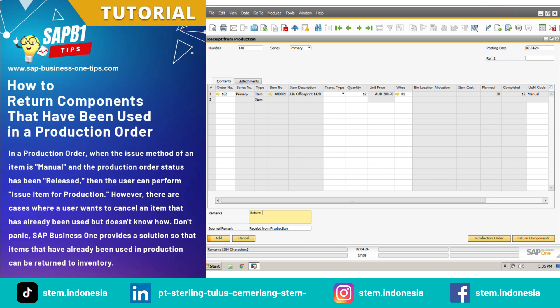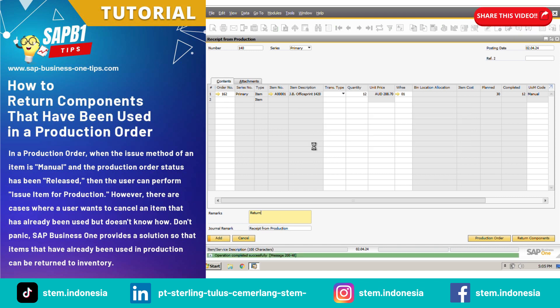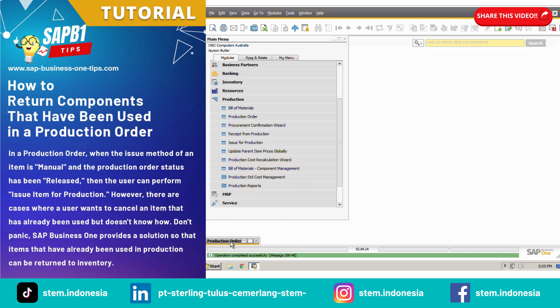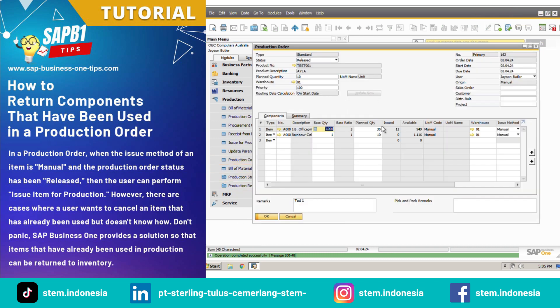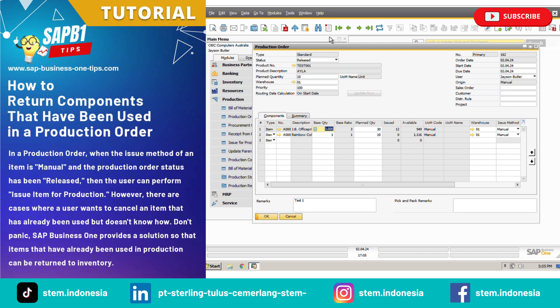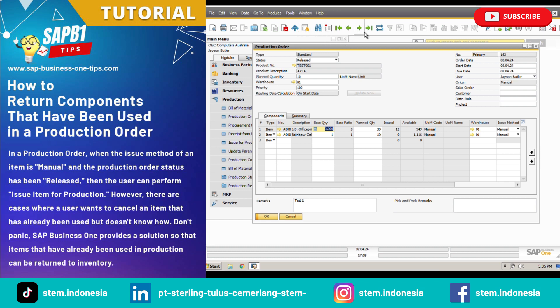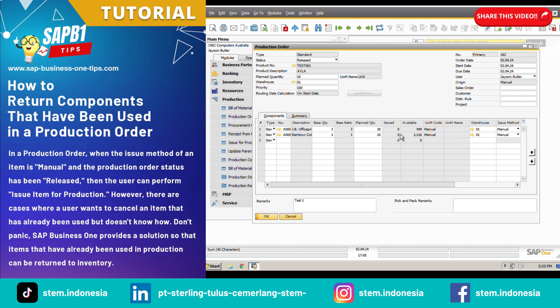Once the item is selected, press the Add button and the item will successfully be returned to inventory. After that, check back on the production order — don't forget to refresh. You can then see that the issued column on row 1 has returned to 0.